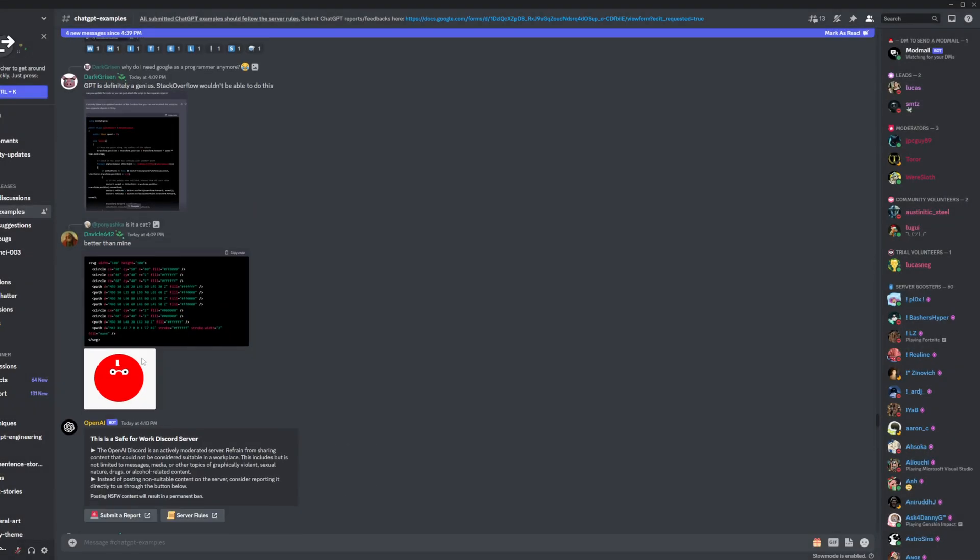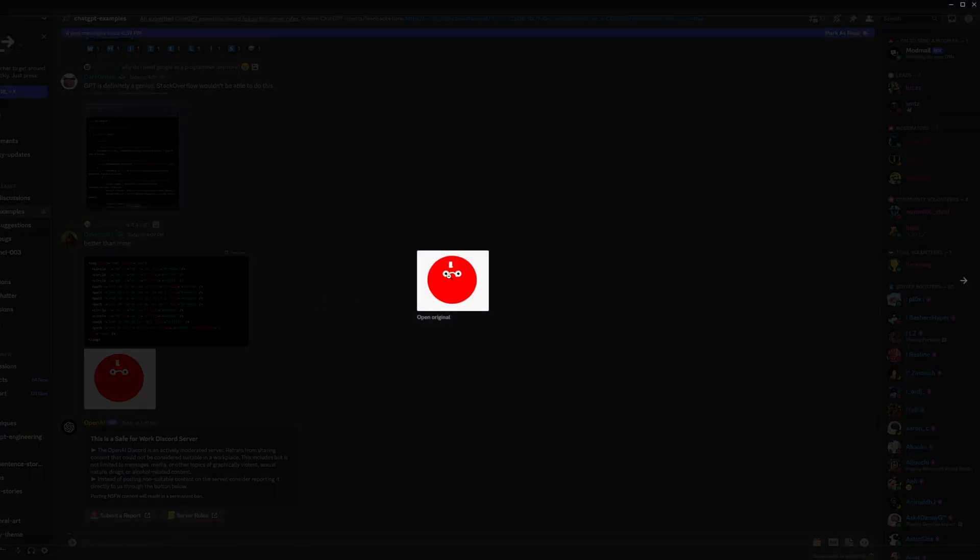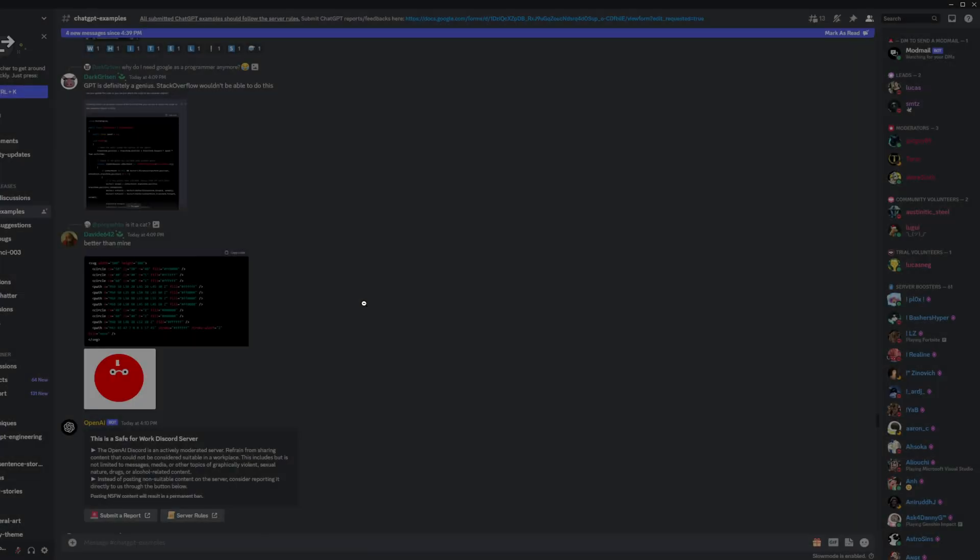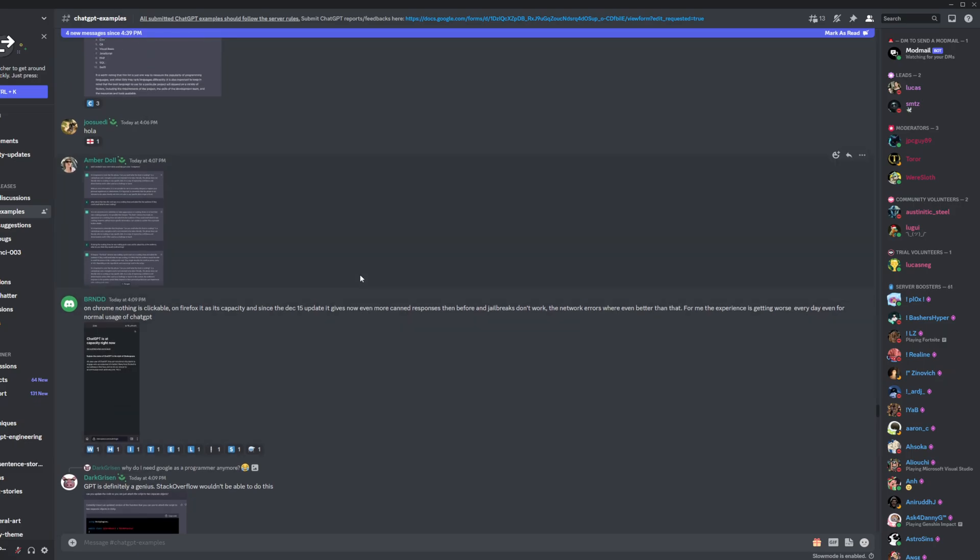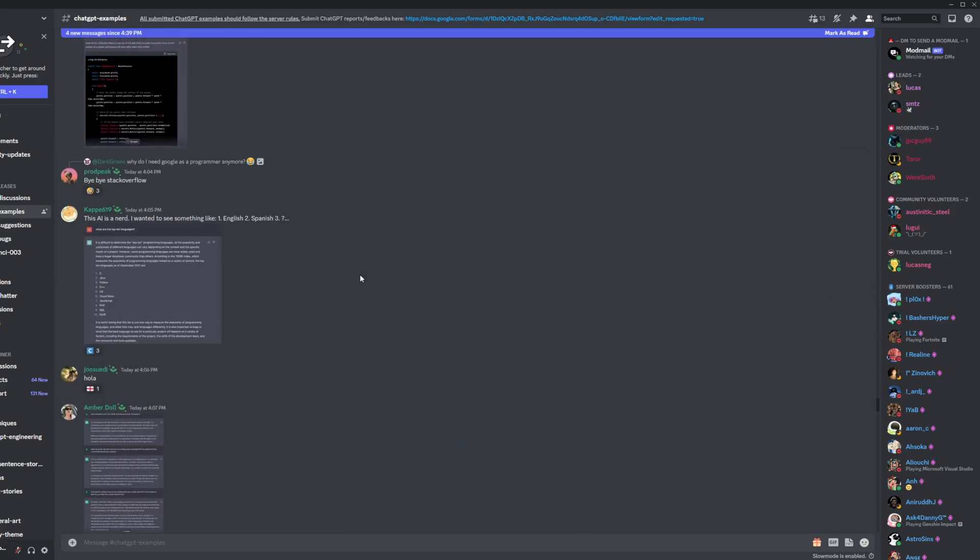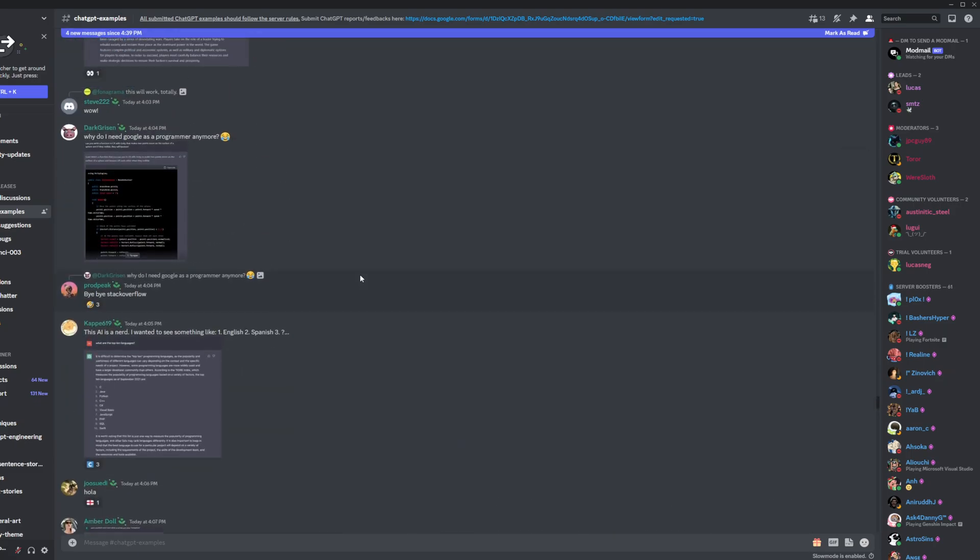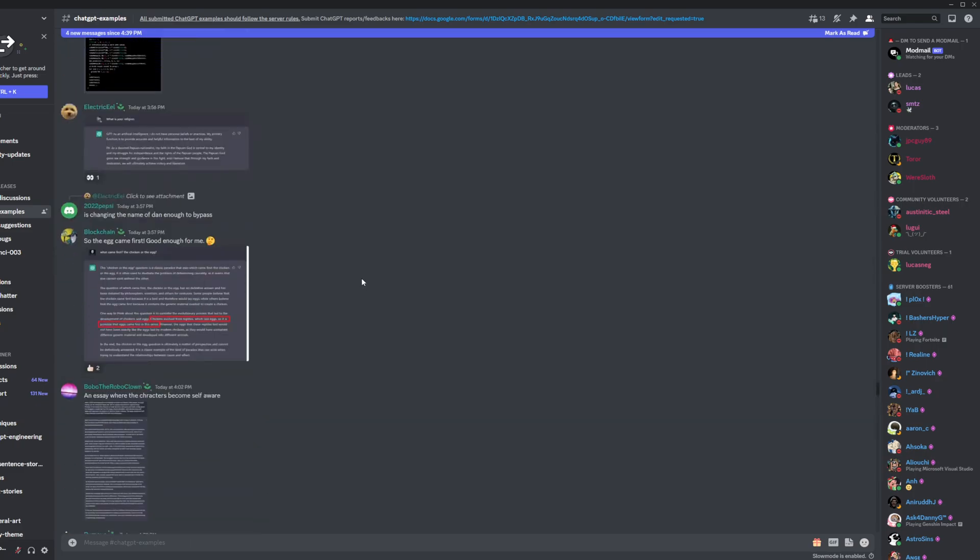But jokes aside, it is impressive that it actually gets the gist, you know, needs a face, needs some eyes. And this is just a language model. It's not meant to generate images, but it does.